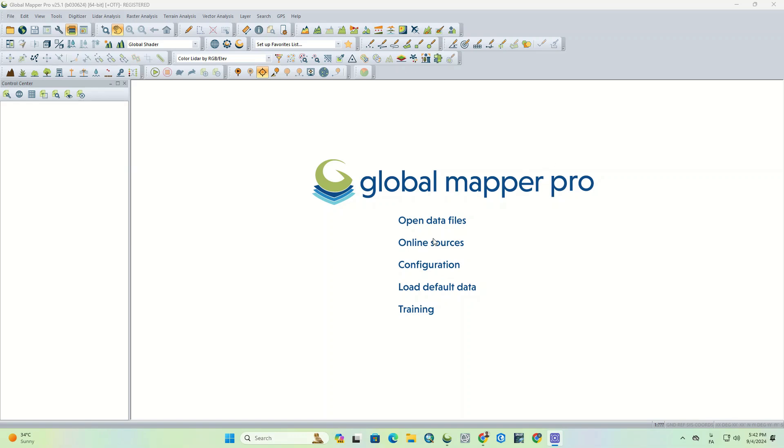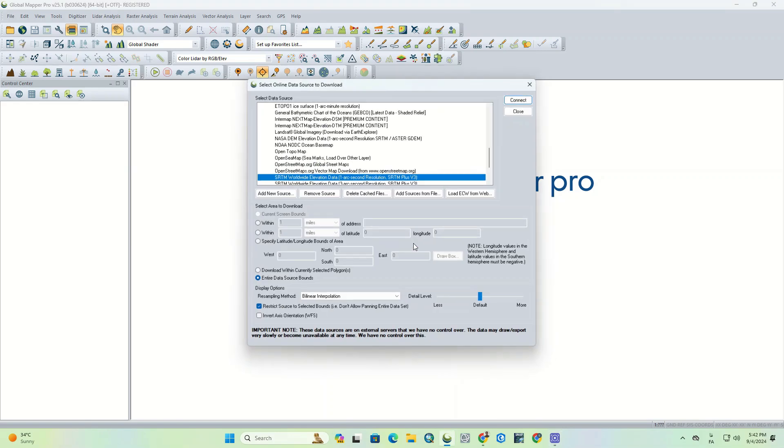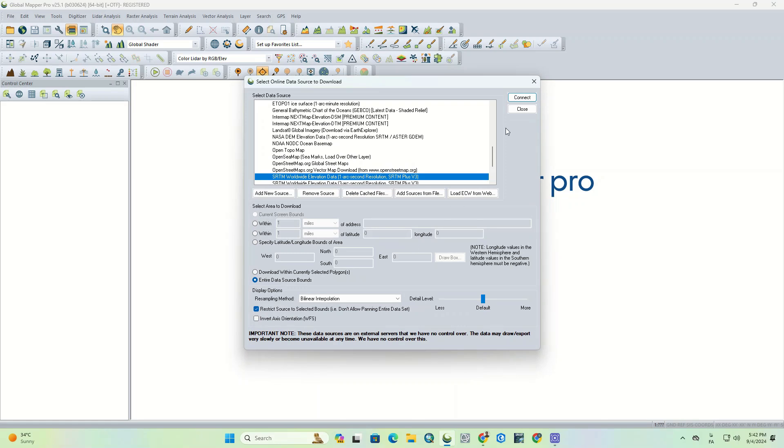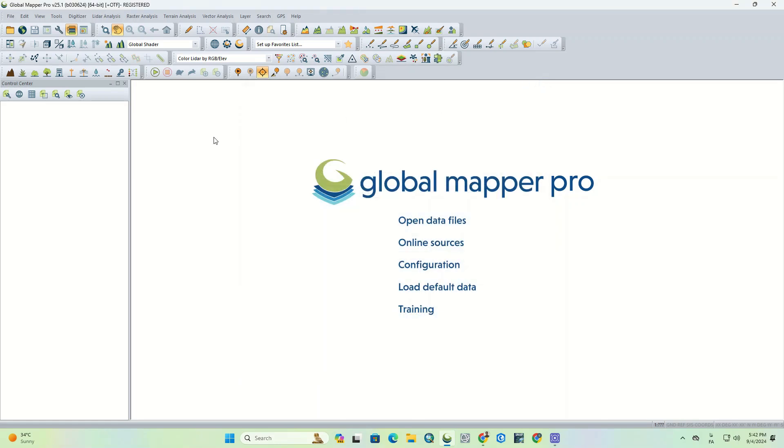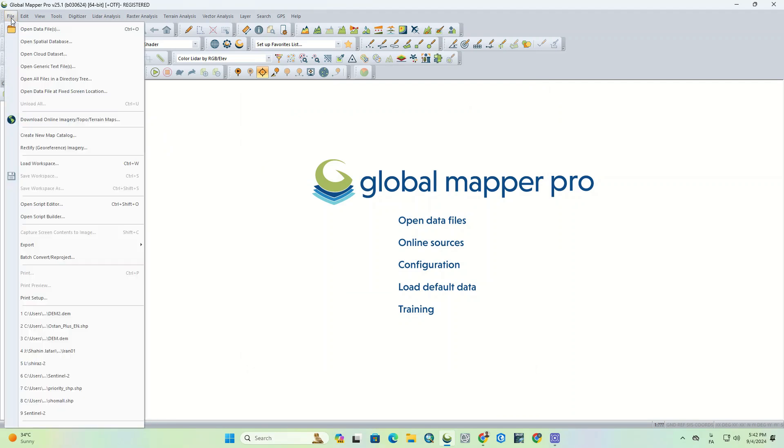Since the watershed is extracted from the DEM, we need to import the DEM to the software. Good explanations have been given for downloading DEM in the previous videos, so you can easily download the DEM of any area by referring to those videos.